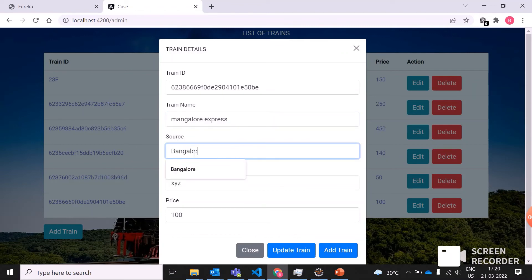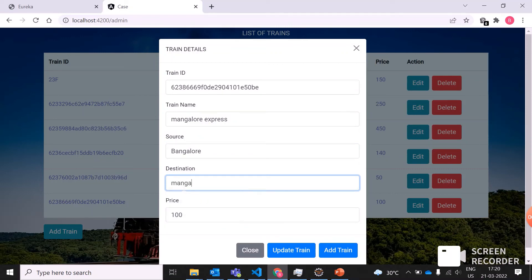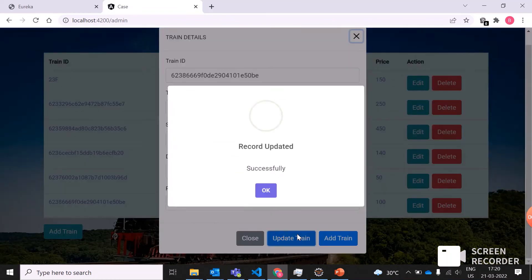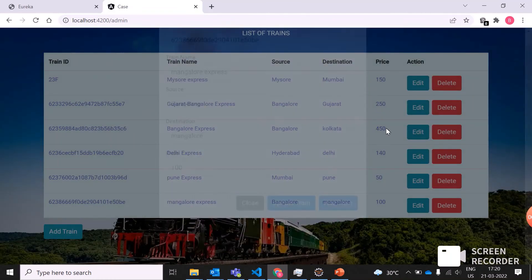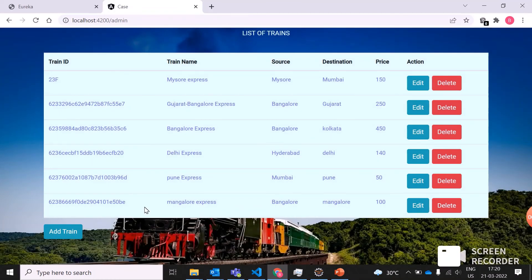Now I'm updating. The application is successfully done. You can see the train name, source, destination, but the price is same. I have not edited any price, so it can be seen like this.